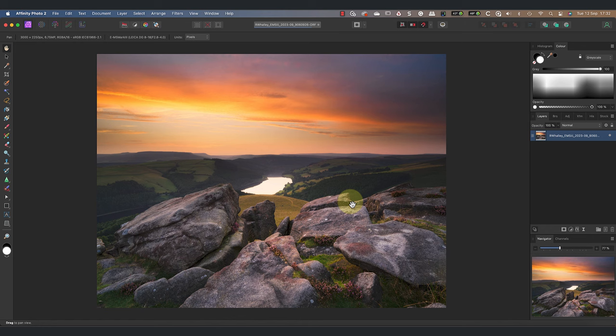Now I can begin to create the document layout to produce a white border with a black key line around the image. To create the white edge I'm going to expand the document canvas around the image. In Affinity Photo, images sit on a canvas. We don't usually see this because it's the same size as the image.